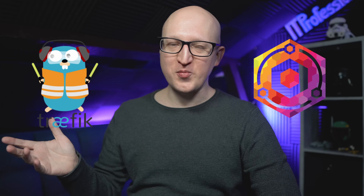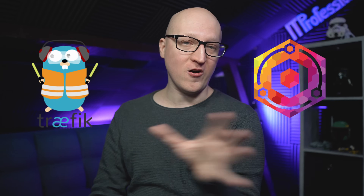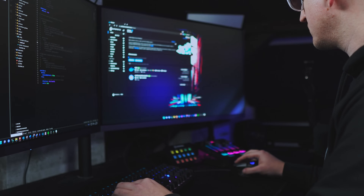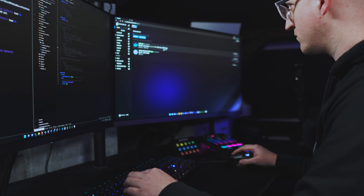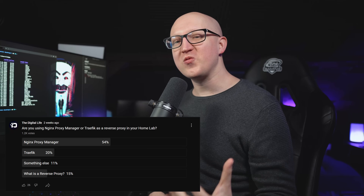Today I want to talk about a question I've asked myself many times: should I use Nginx Proxy Manager or Traefik as a reverse proxy in my home lab? Both are great solutions and I've already made tutorials on the channel, but I'm always searching for the best solution — the most reliable one that integrates well into my home setup and where I can also learn something useful. I wanted to know what you guys are currently using in your home lab.